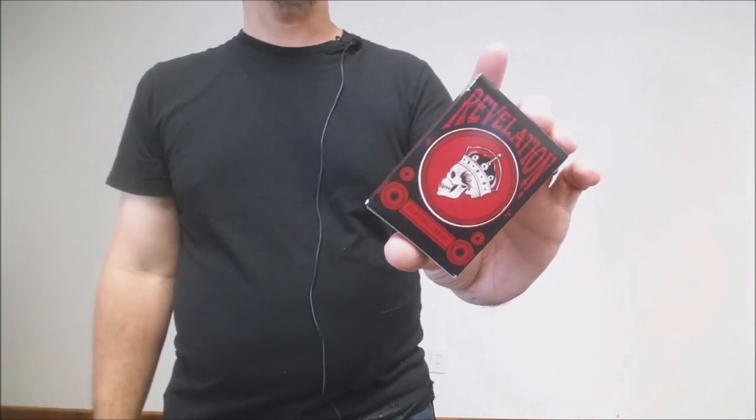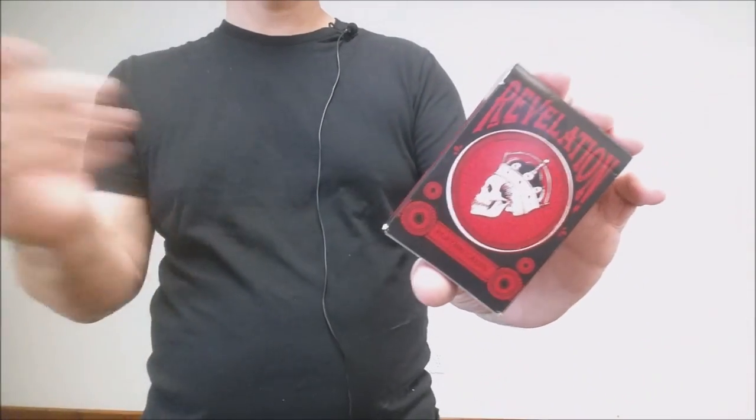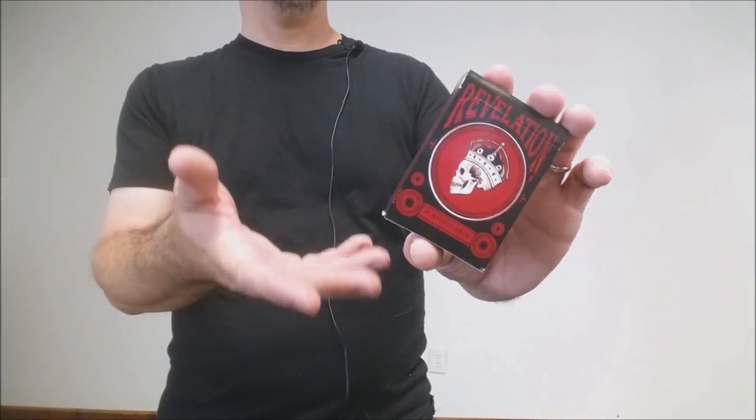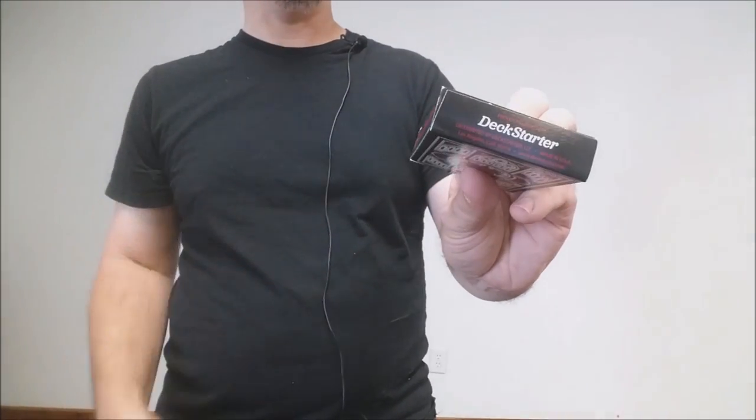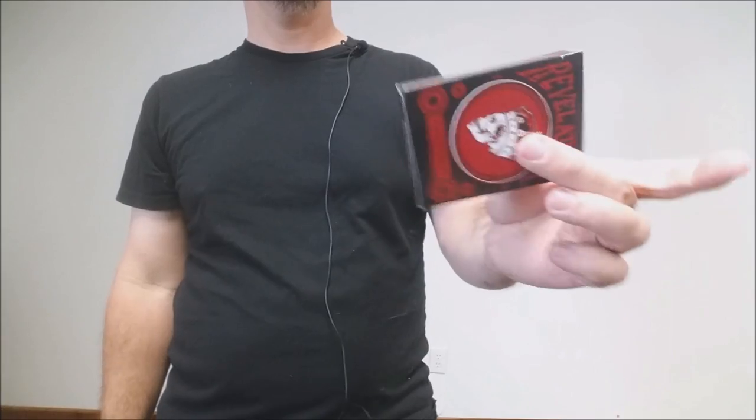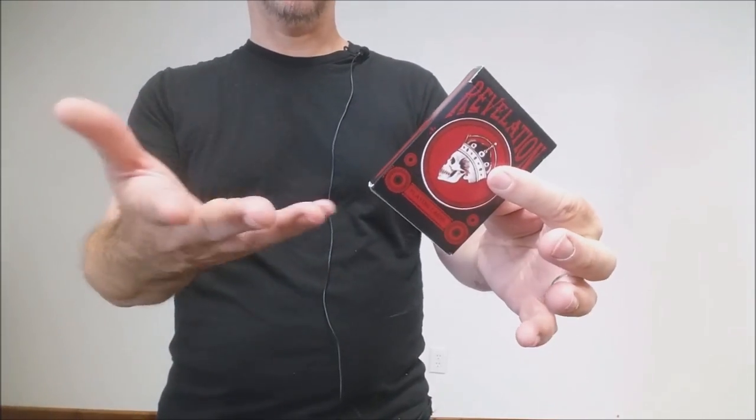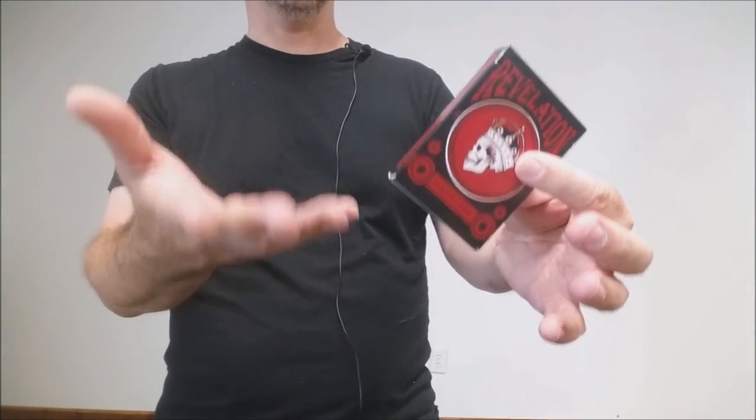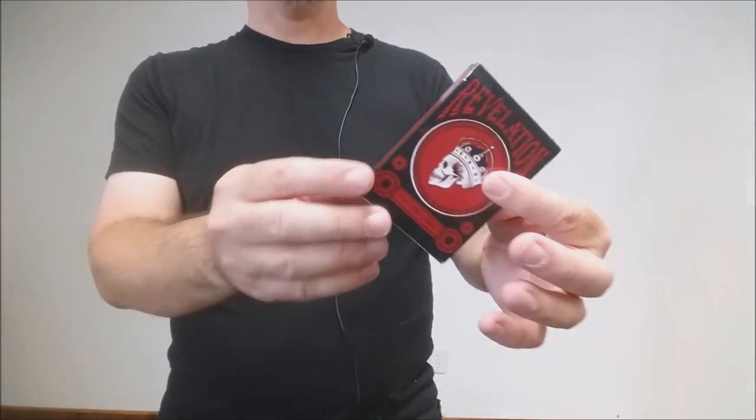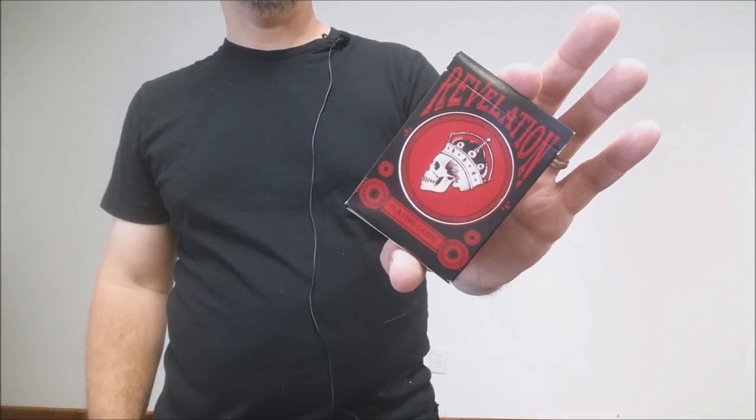This is the Revelation deck from Michael Messer. The reason why it's in this collection is because it is a deck starter deck. And so Dan and Dave had a crowdfunding website a little while back called deck starter, and this is one of their decks that they released on that platform.